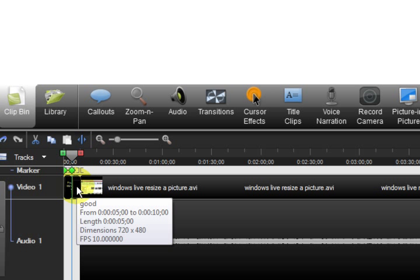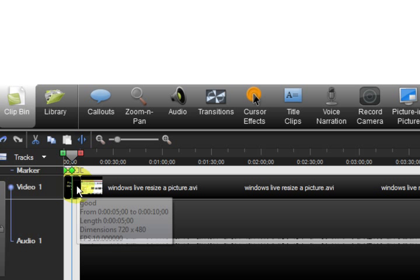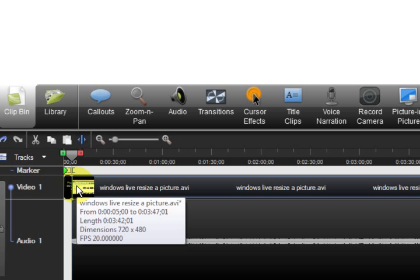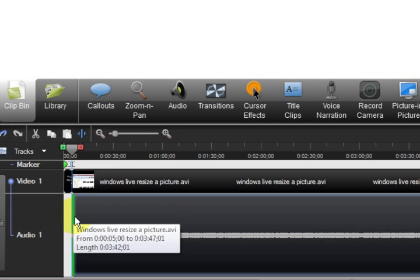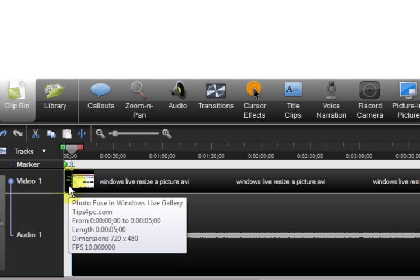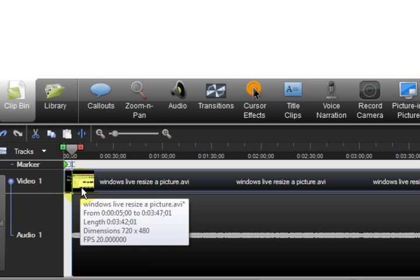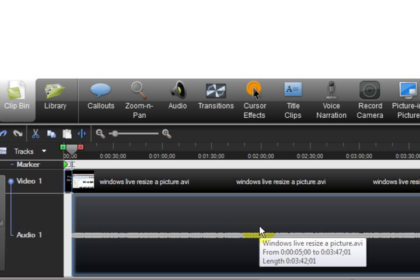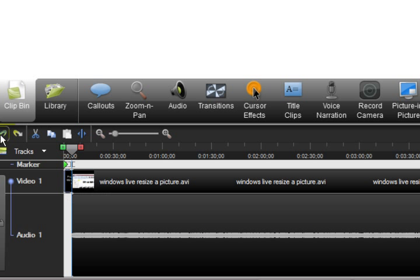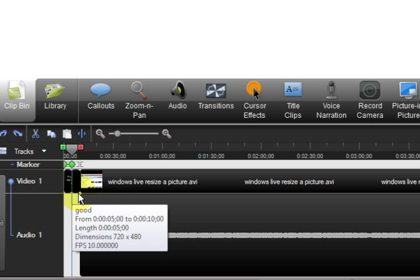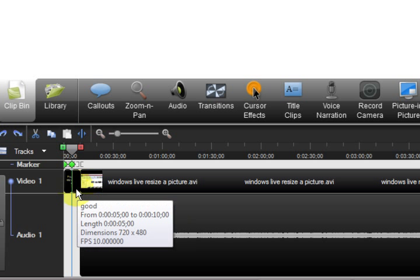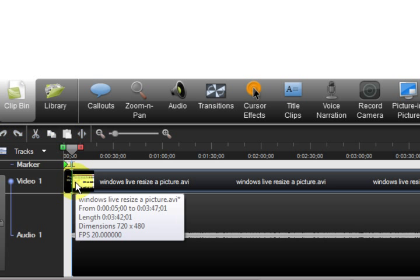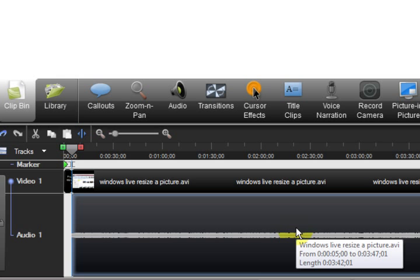Anyway I am going to delete that. That was just an example of putting a title clip in. So all I did was click on it and press delete on the keyboard and it is gone. So if you make a mistake just go back and press undo, see that and it came back. So I am going to select it again and press delete.